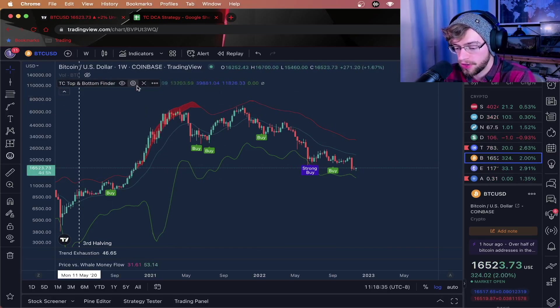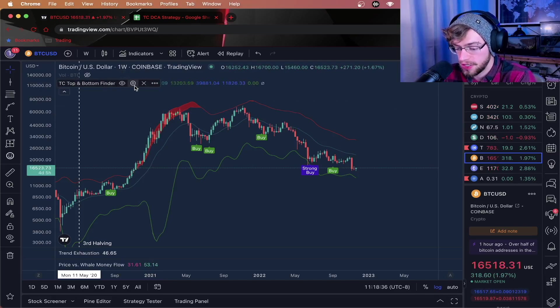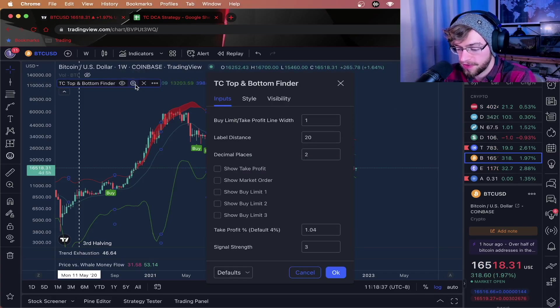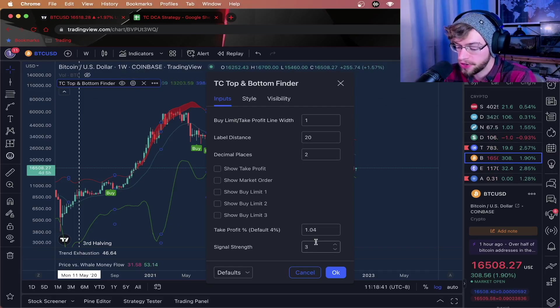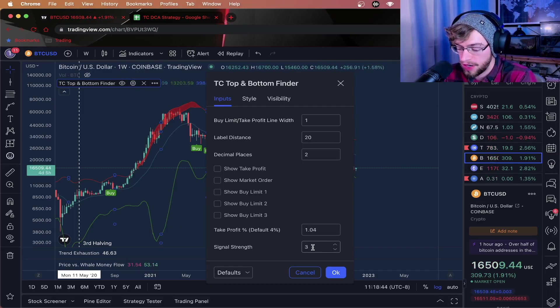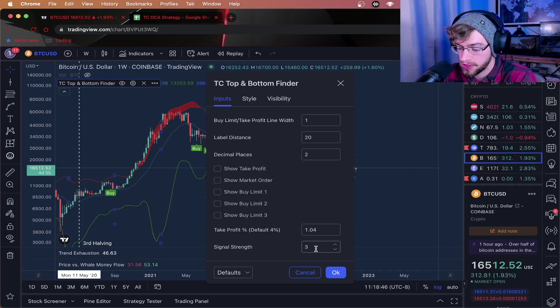Another really cool feature of the TC top and bottom finder here is that you can actually adjust how sensitive this indicator is. On larger time frames, I like to use a signal strength of between 5 and 3. Right now, I'm using 3.